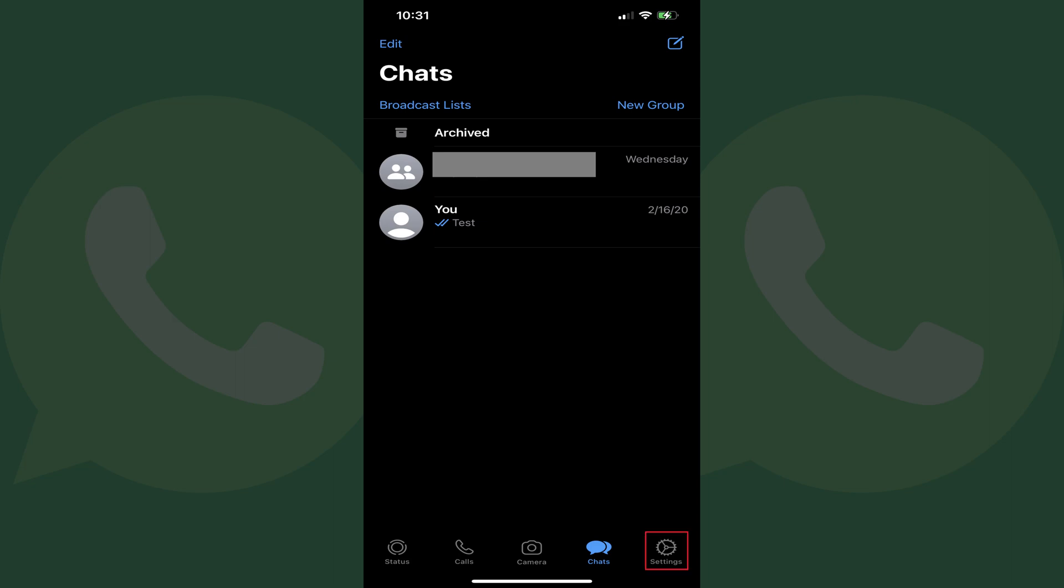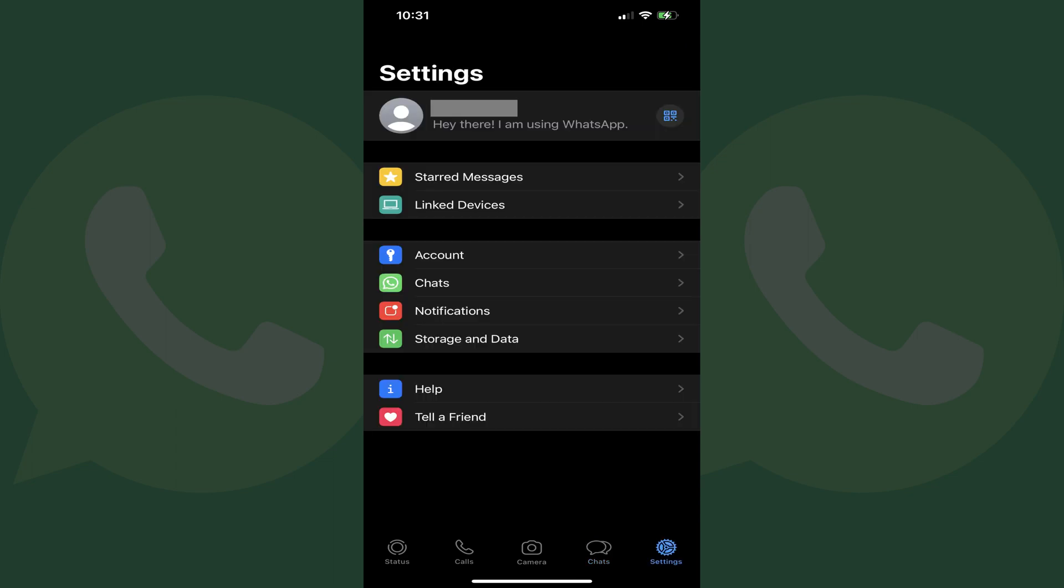Step 2. Tap the Settings icon in the menu along the bottom of the screen. The Settings screen opens.